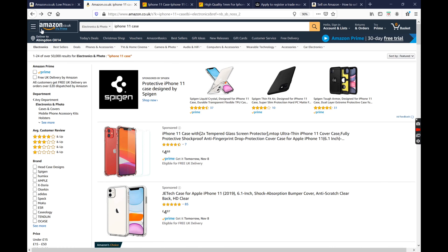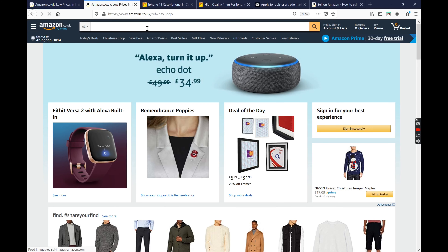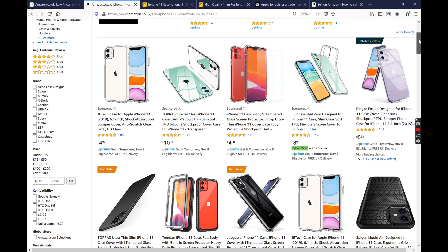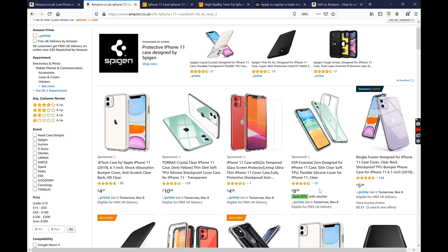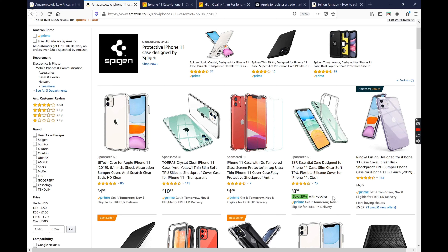If we go back to the Amazon website and do a search for iPhone 11 case, you can see a bunch of products have come up in the search results. When you're selling on Amazon, you want your product to appear somewhere near the top. These four products that have 'Sponsored' written on them are called pay-per-click products — these are advertised products where sellers are advertising on Amazon with a daily budget, and they want their product to appear in the sponsored advertisement space. Every time somebody clicks on it, Amazon charges the seller a certain fee.